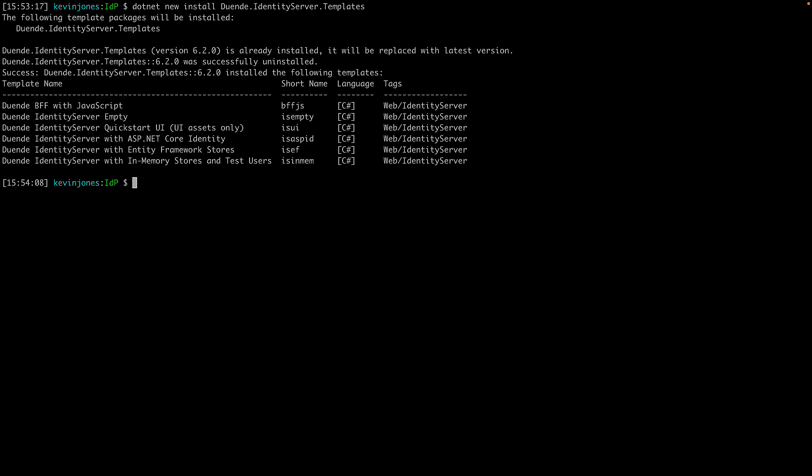And for this example, we're going to use an in-memory version of identity server. So to create a project from that template, I use dotnet new isinmem, and that creates the project for me.